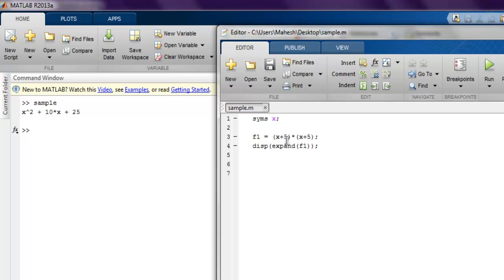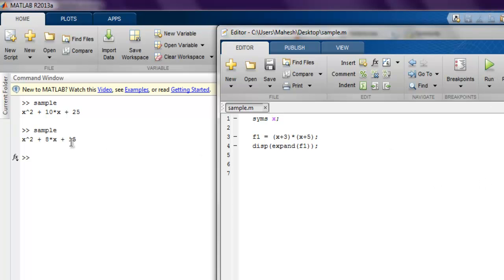So you can change this if you want. You can simply change the values x plus 3 plus x plus 5 and see you get different output. So you get the idea of how to expand any of your formula by simply using this expand function.